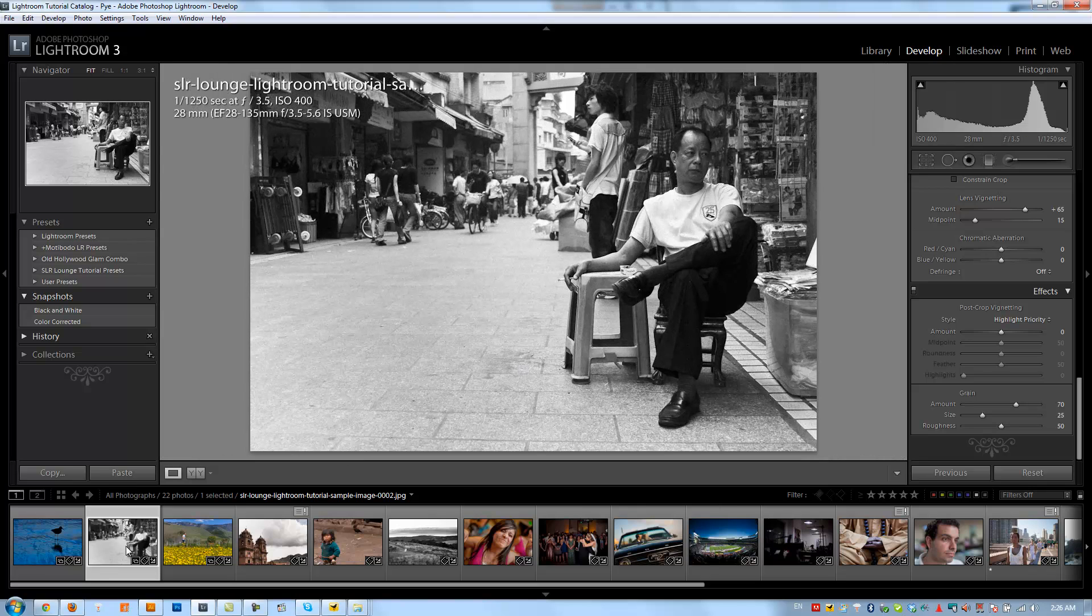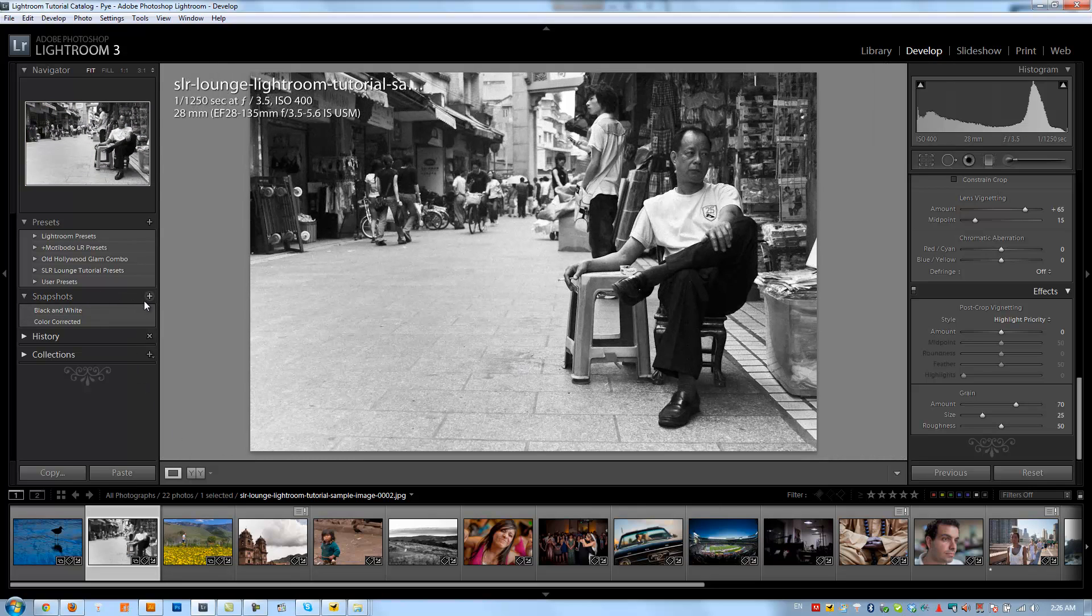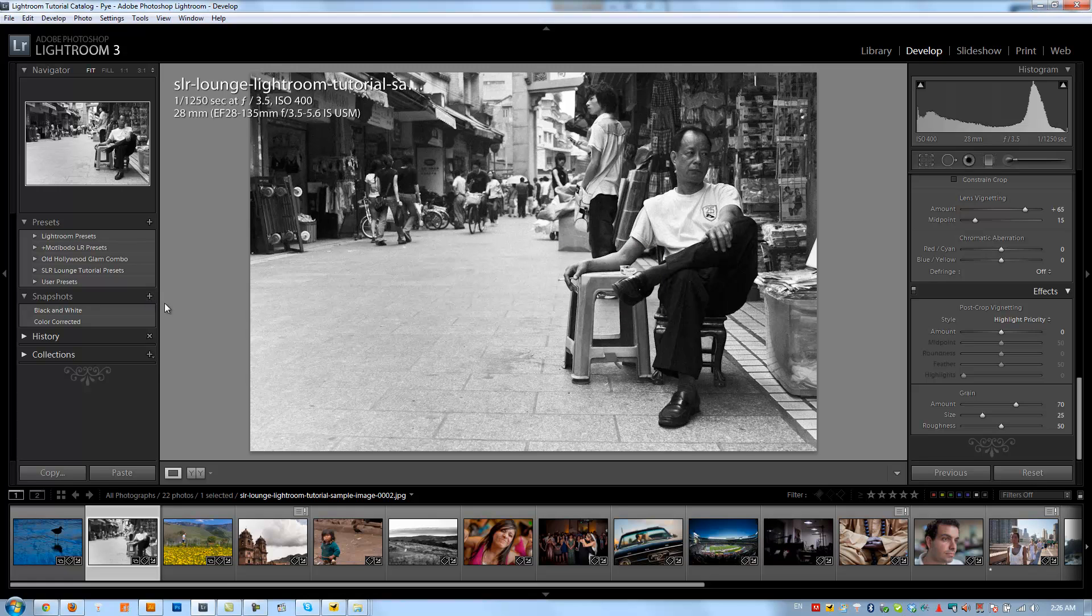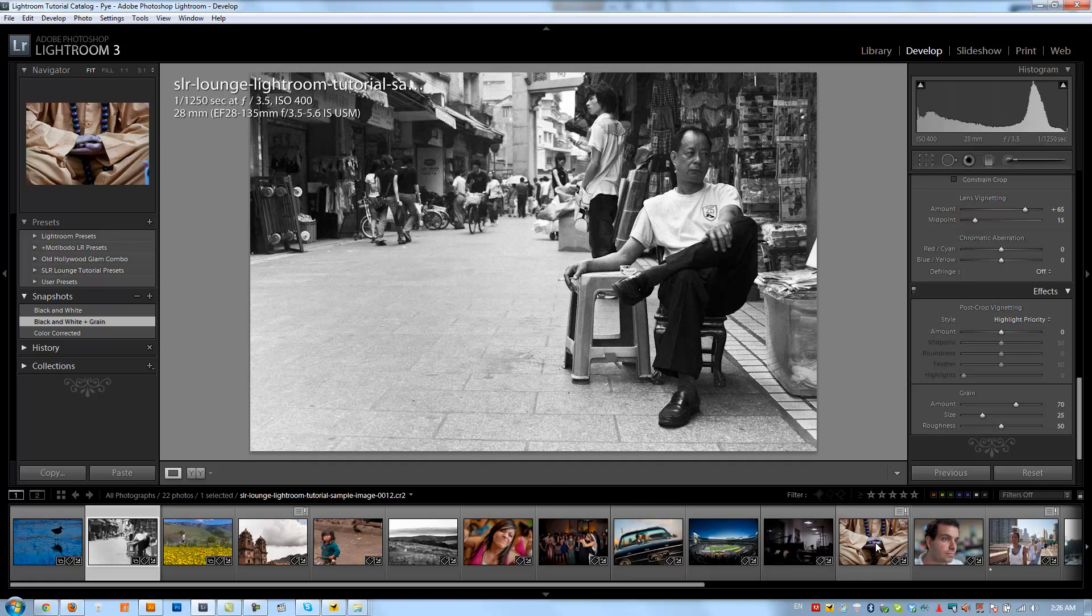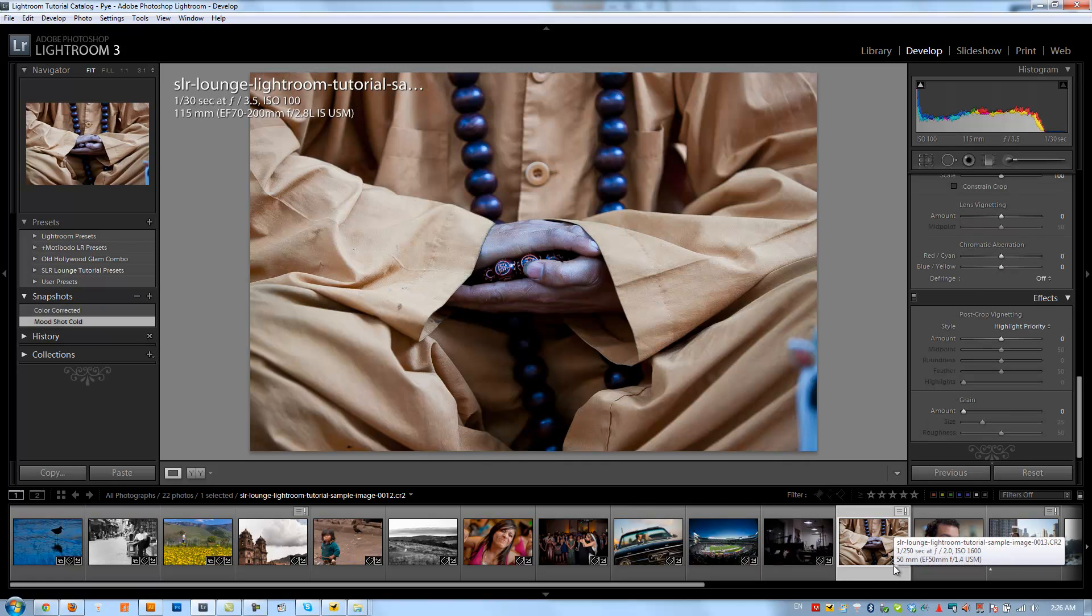Let's go and do one other black and white image. I'm going to save this snapshot as black and white plus grain. And let's go down to this image right here of the monk who's holding the prayer beads.